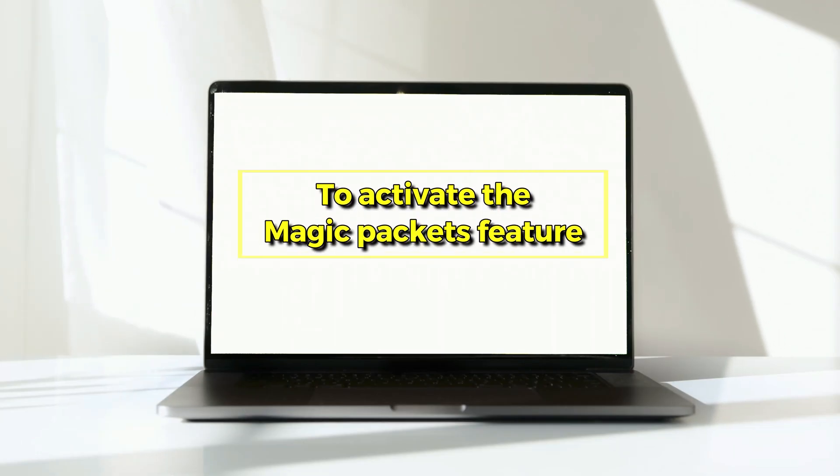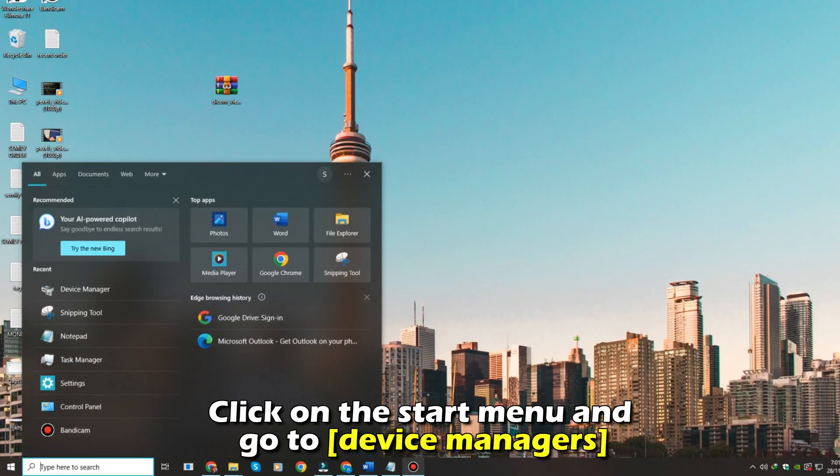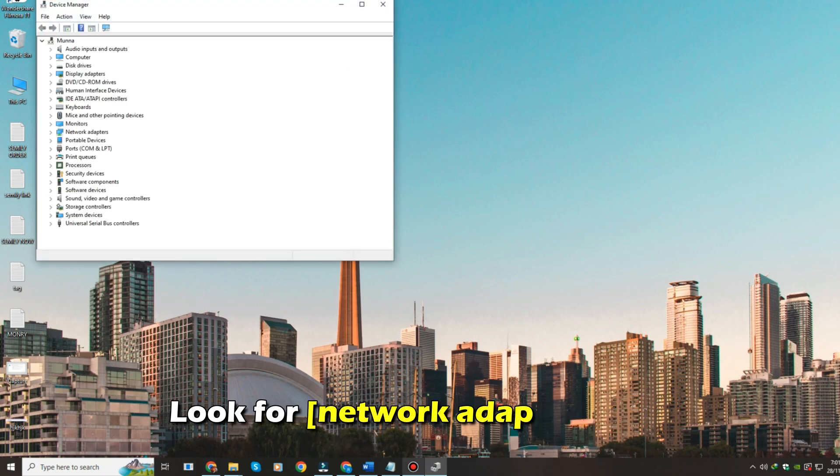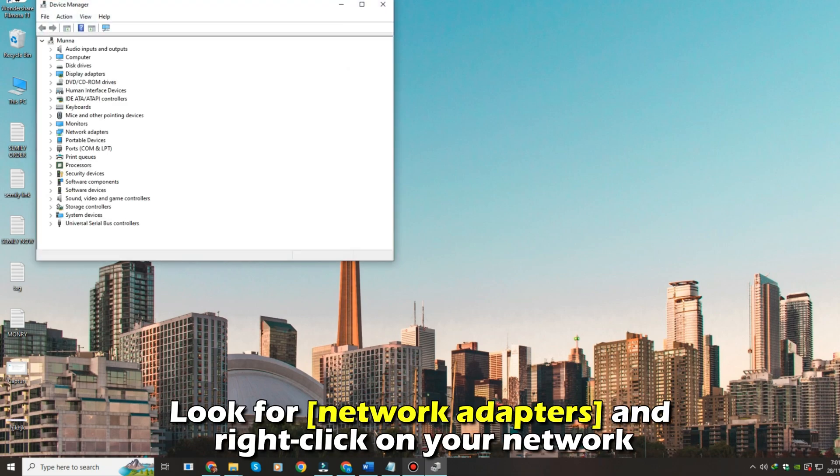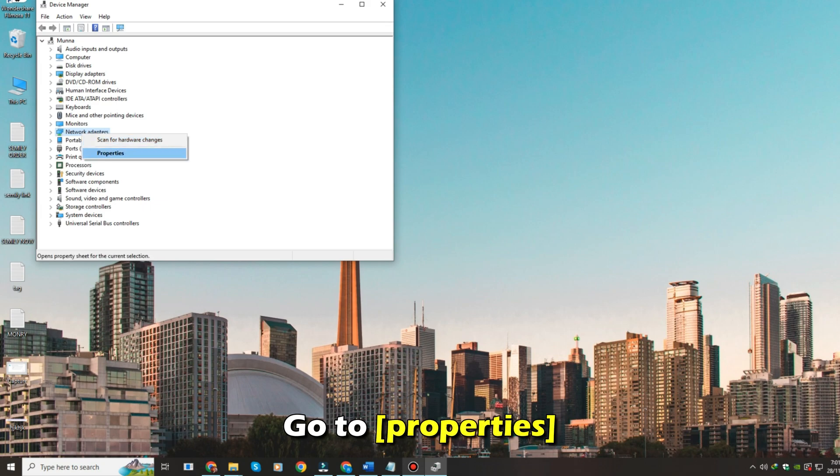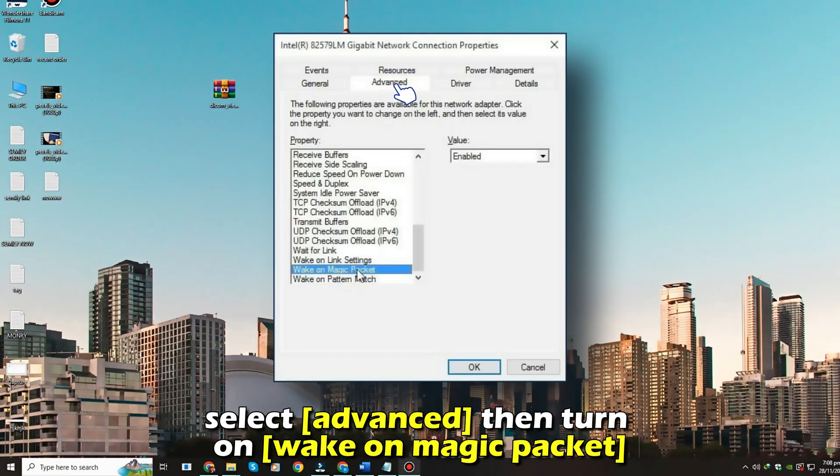To activate the magic packets feature, click on the Start menu and go to Device Manager. Look for Network Adapters and right-click on your network. Go to Properties, select Advanced, then turn on Wake on Magic Packet.